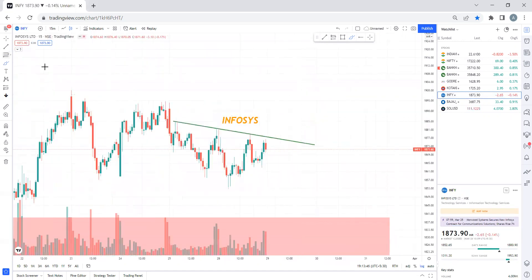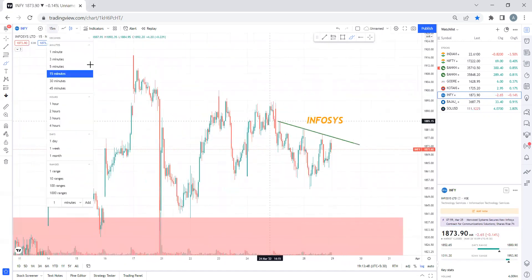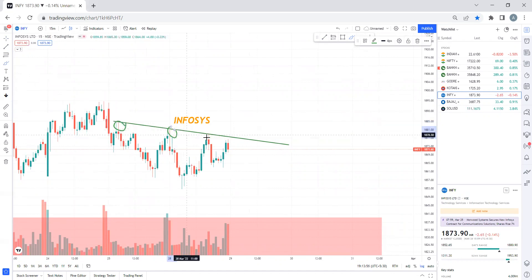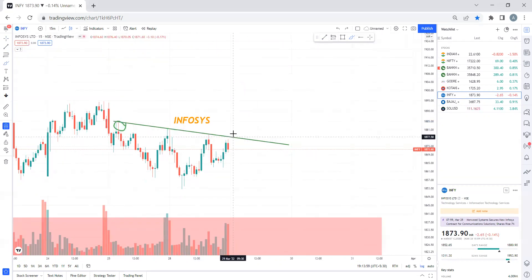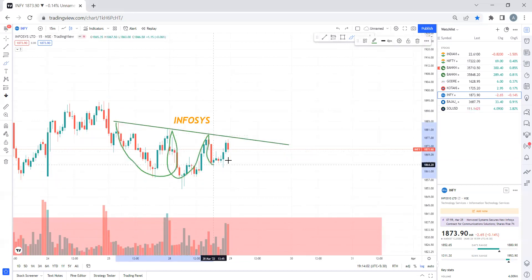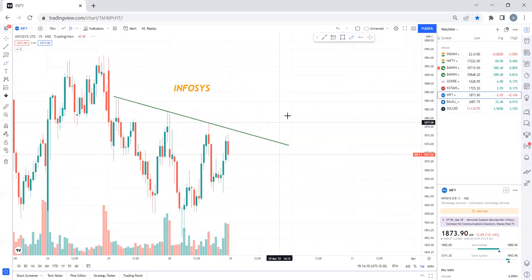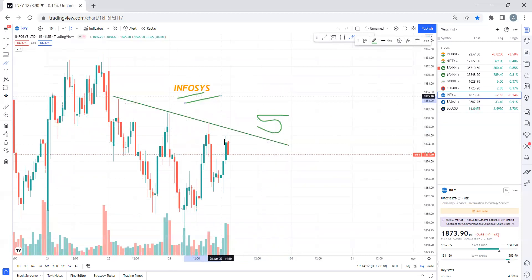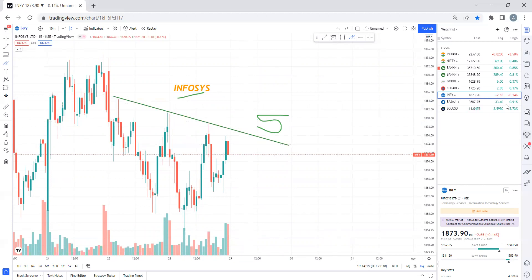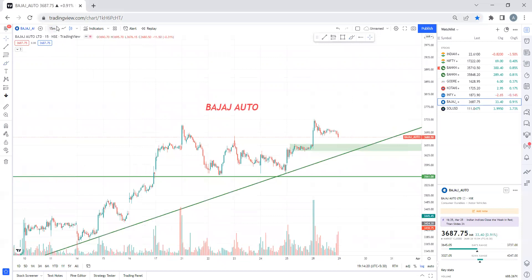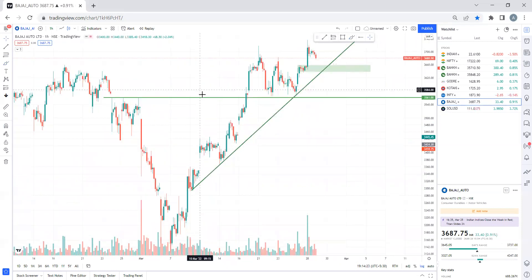The second stock is Infosys. Now you can see Infosys — it is taking continuous resistance here. First time, second time, third time, fourth time on this trend line — continuously resistance. We can enter on a 5-minute candle close when it breaks this trend line.